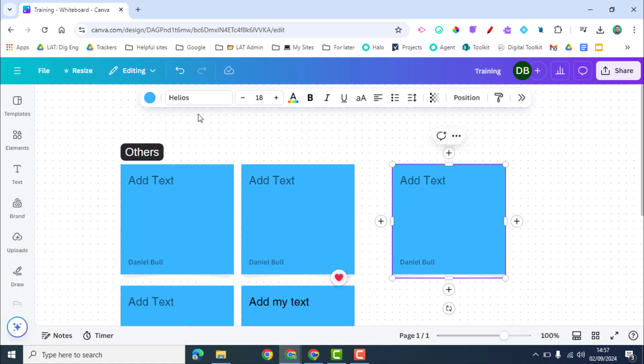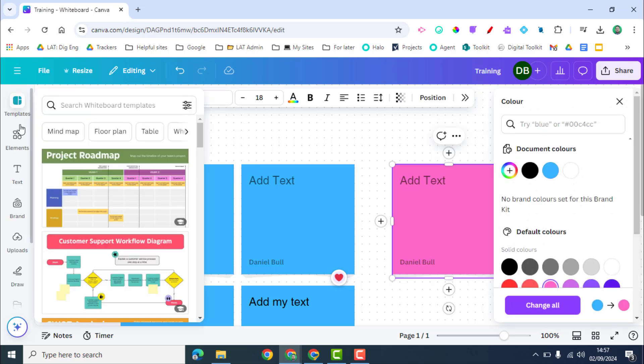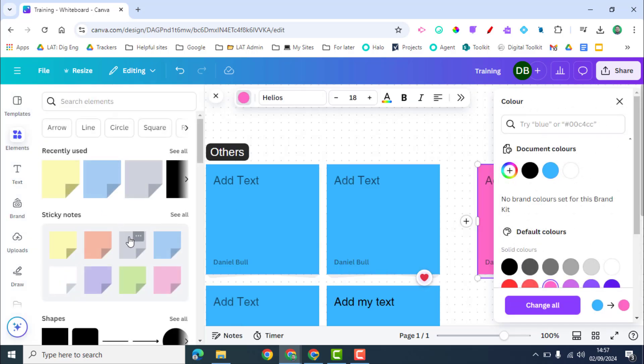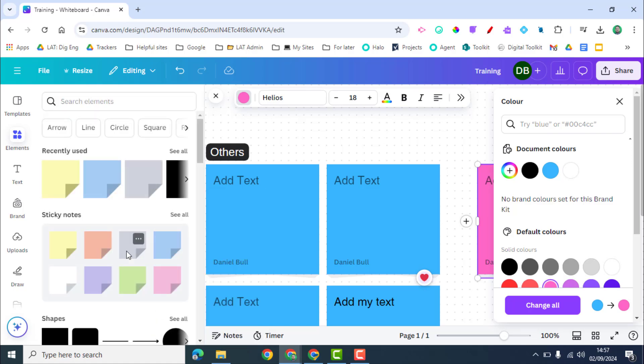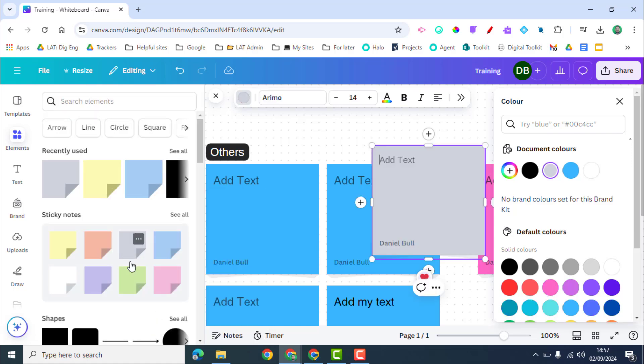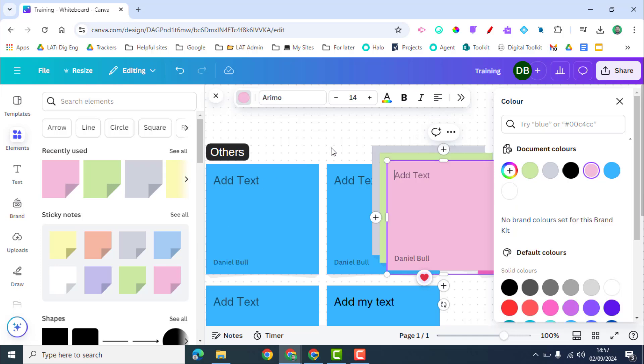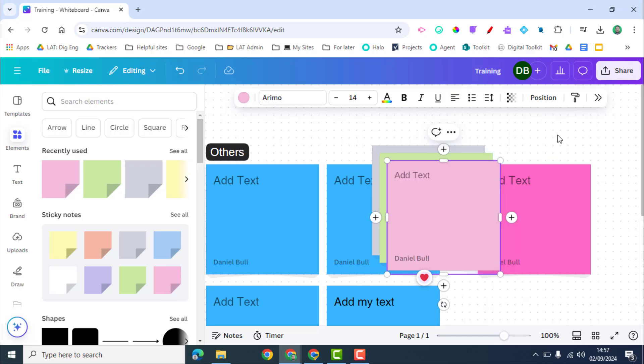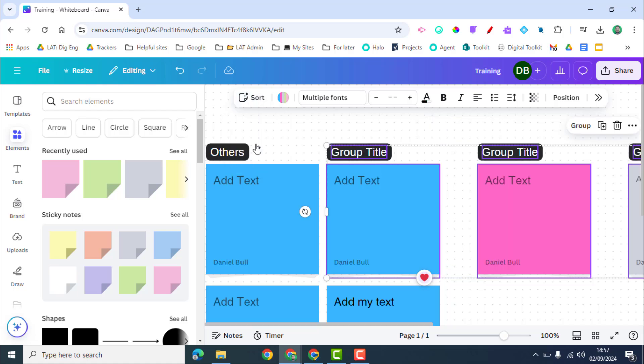But for example if I added another one in here, we're going to change the different colors, or I went over to the Elements and added some different options, and then went in, selected these ones and then sorted by color, it's going to sort them all differently as you can see there. So it's a great way of doing this.